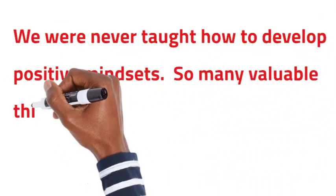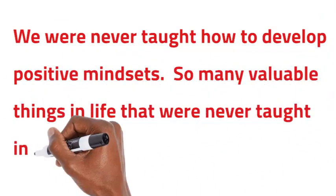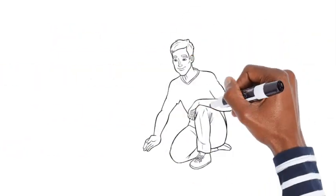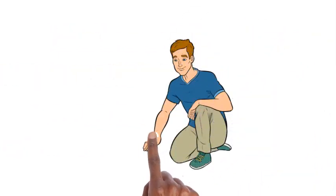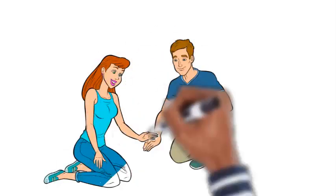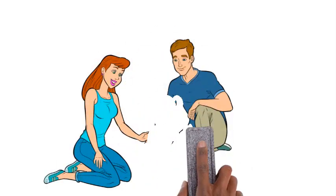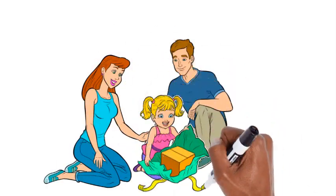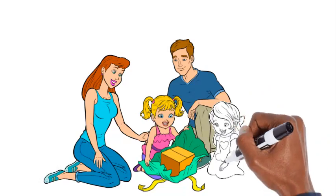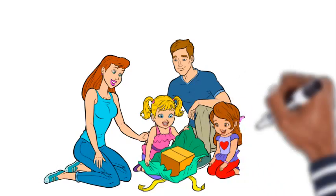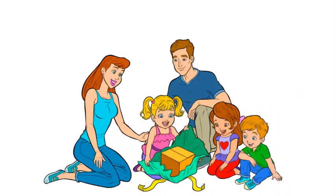We were never taught how to develop positive mindsets. So many valuable things in life were never taught in school. We were left all alone to find out for ourselves which the rich had access to due to their families educating them. You can change this faulty educational system and learn the basics of making money online. Click on the link below the description to find out more.